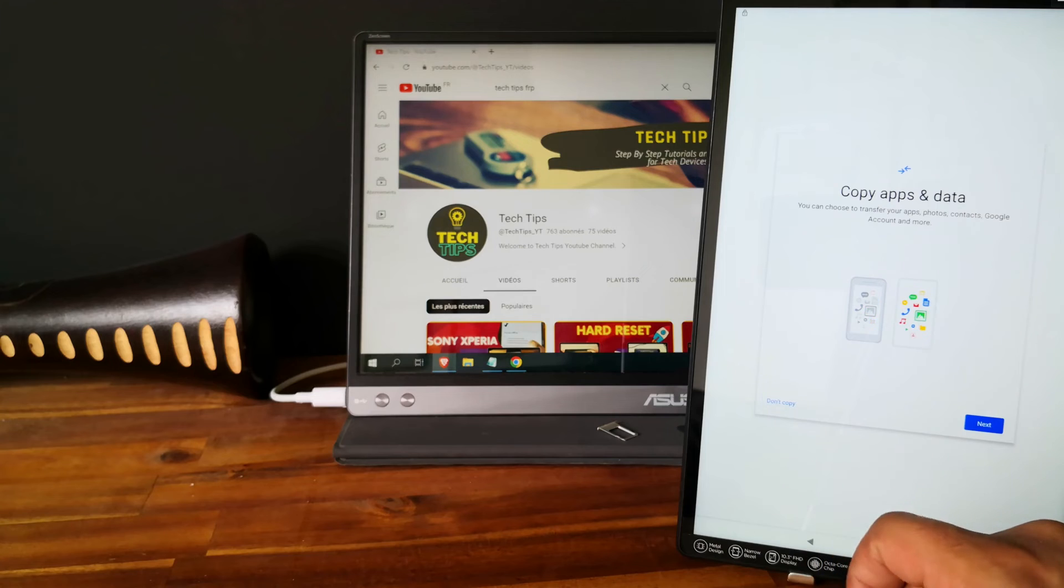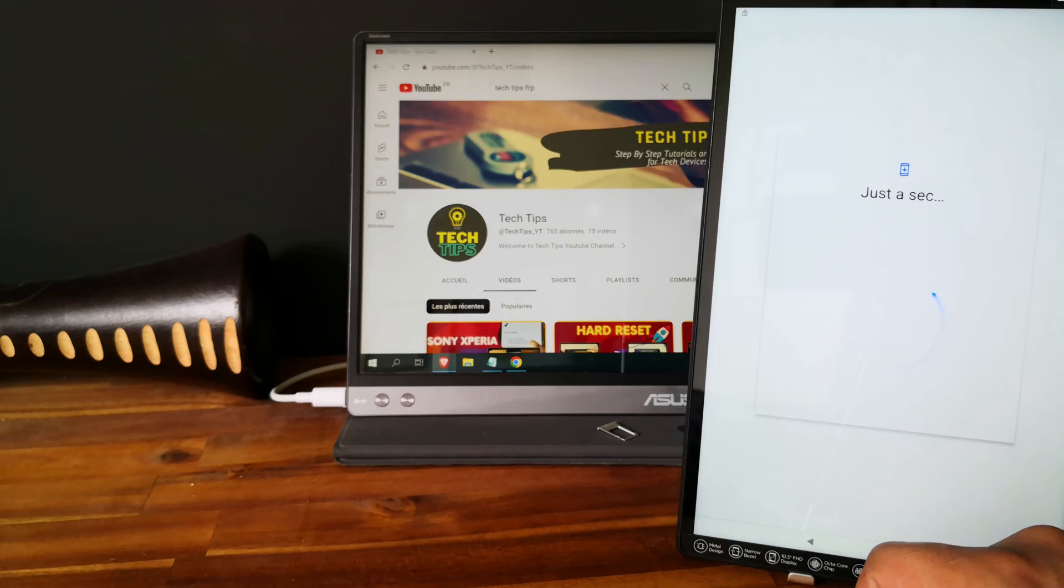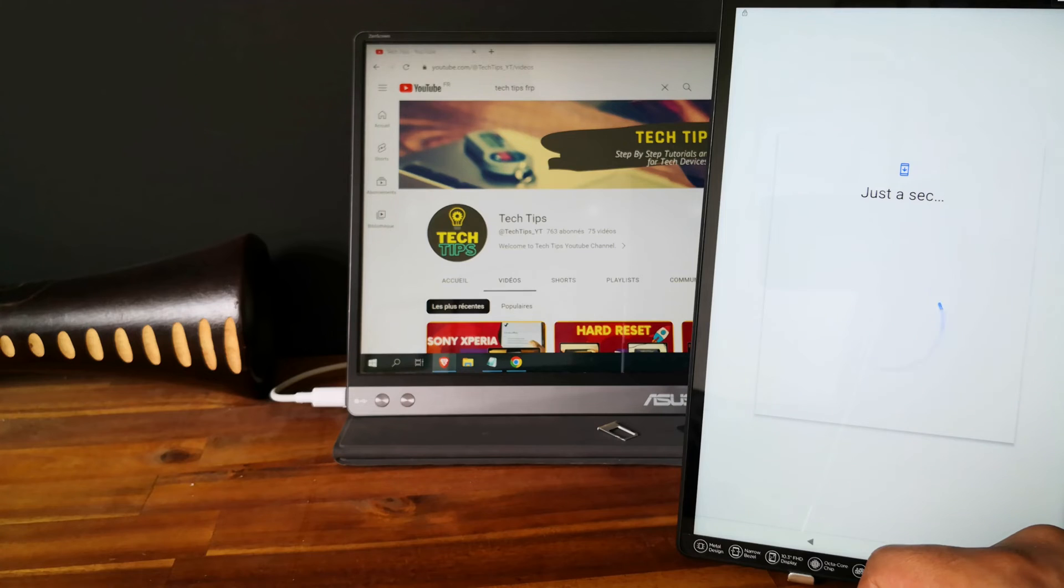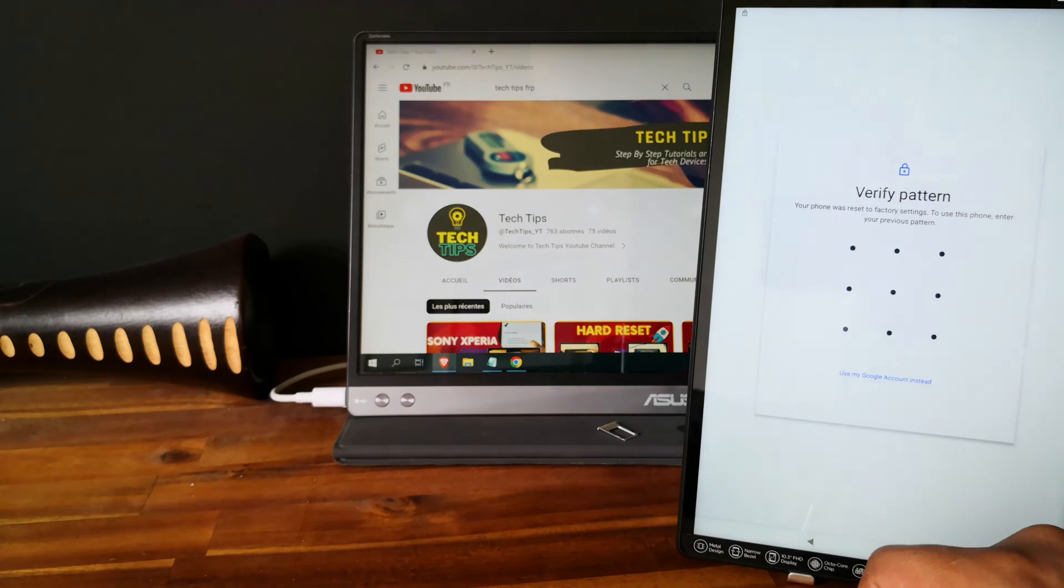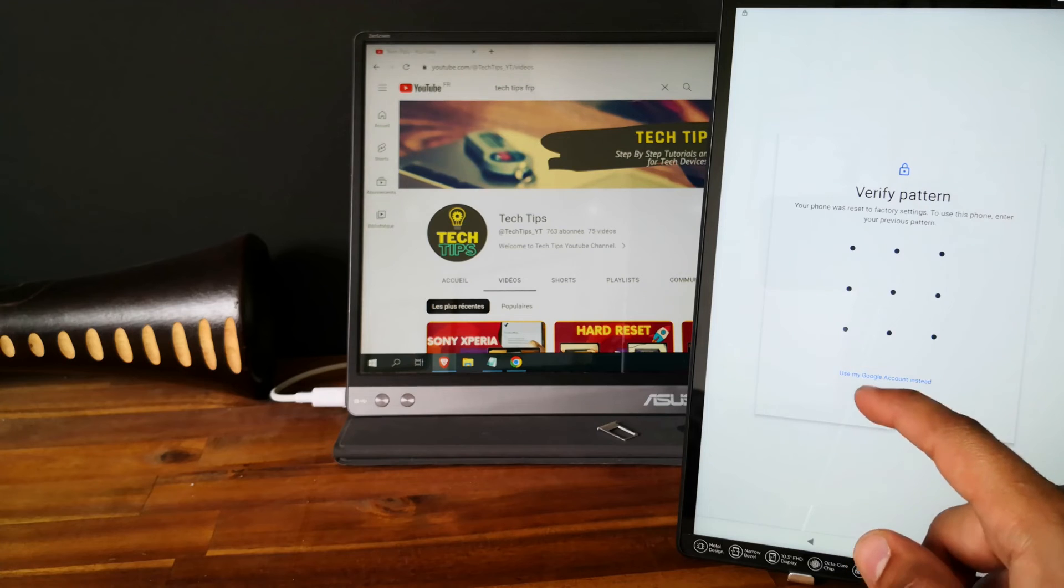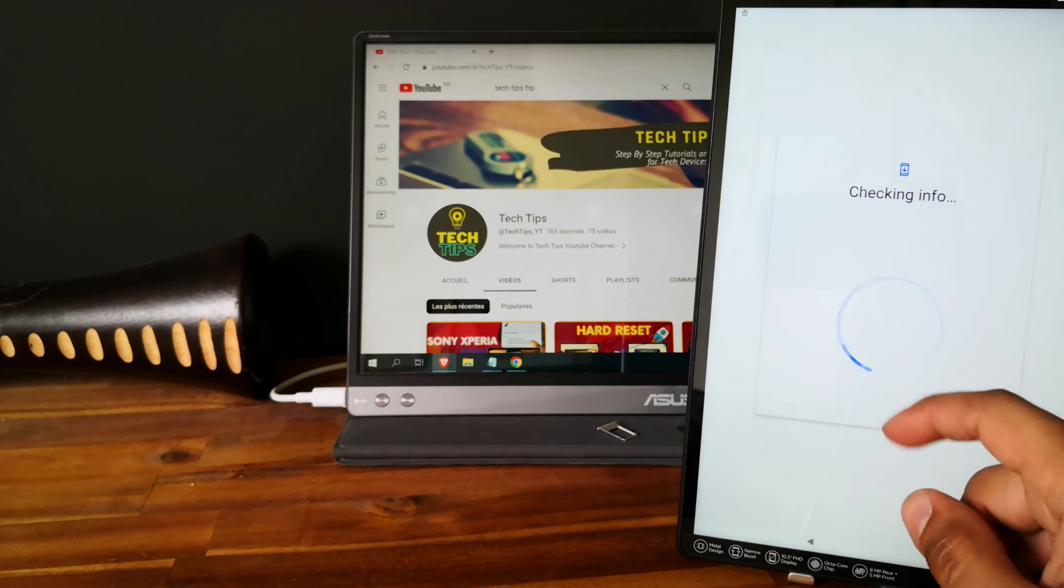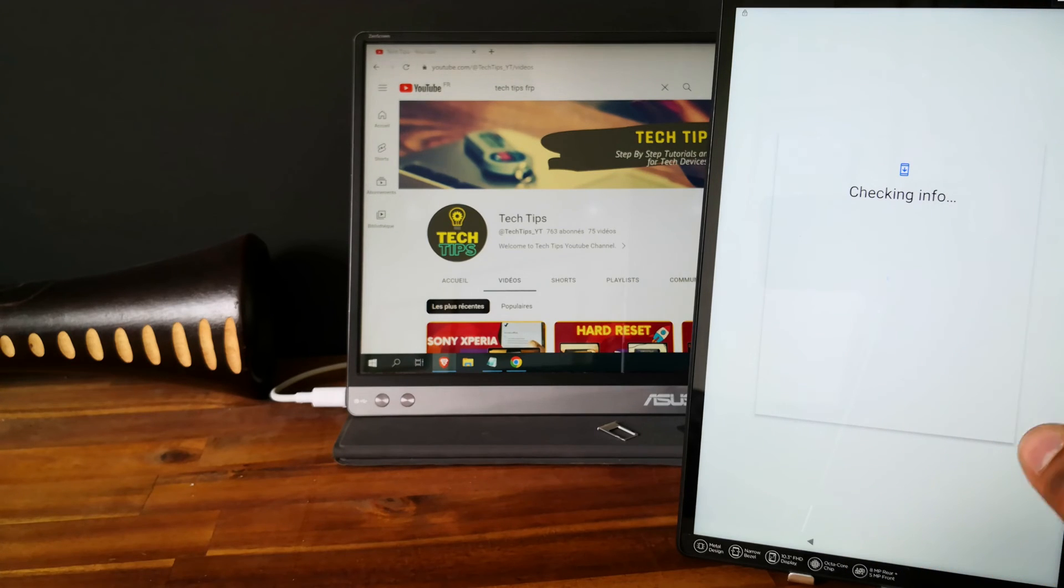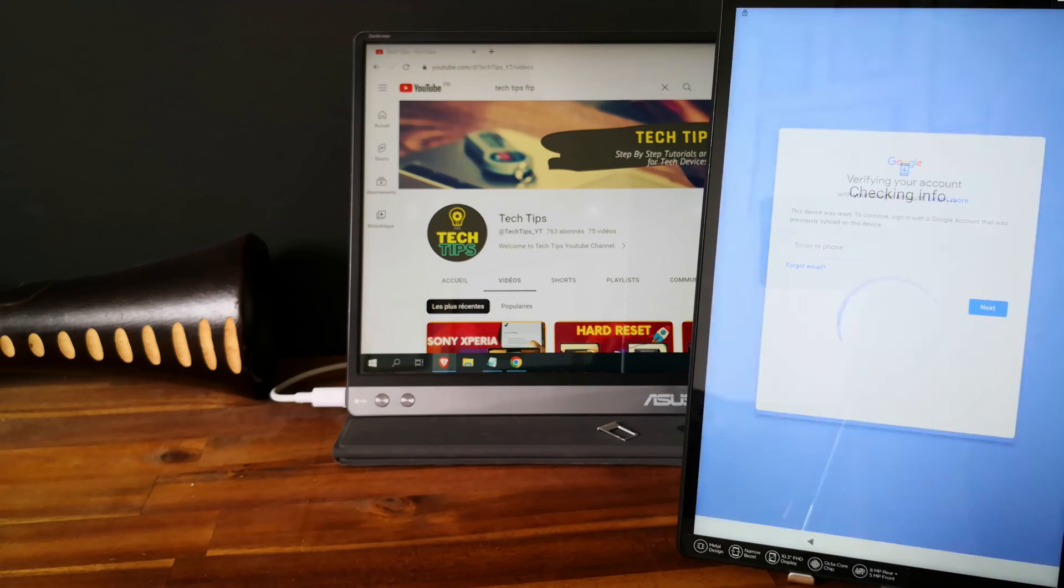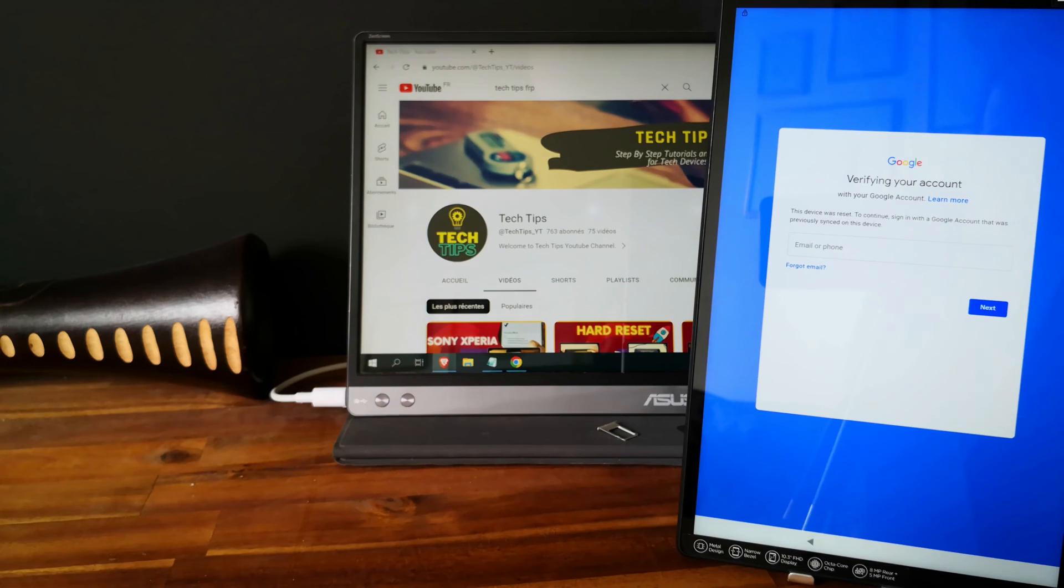So don't copy. So as you can see, the tablet is locked to a Google account. So we will need to bypass this protection. So go and check the description. I will share a video showing you how to do that.